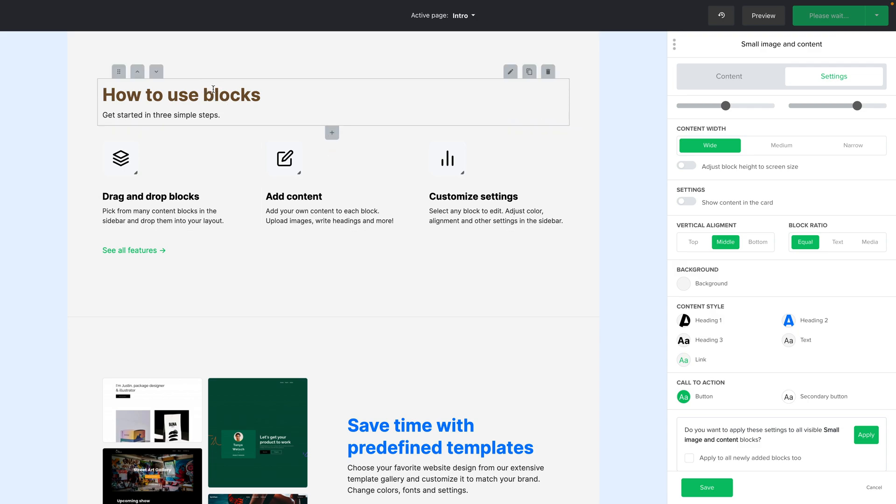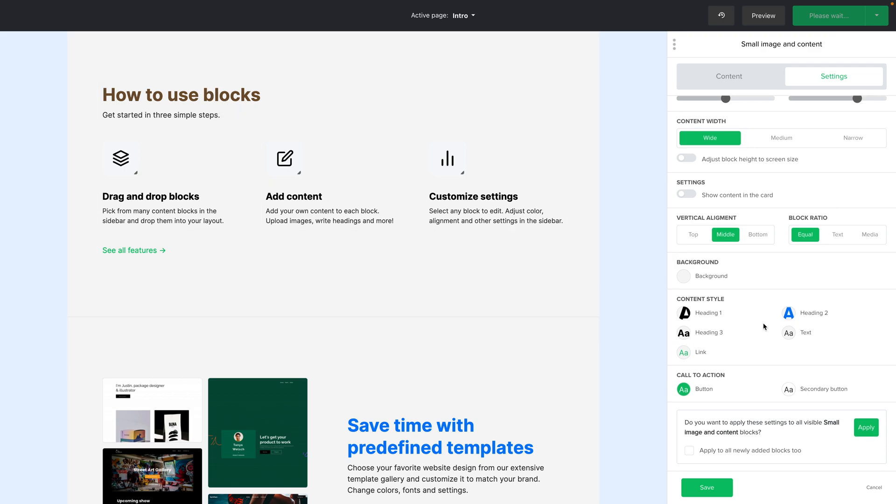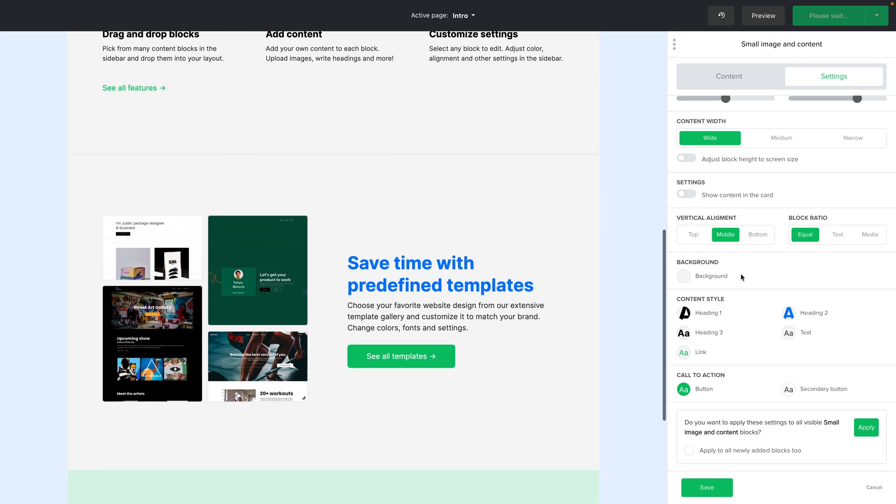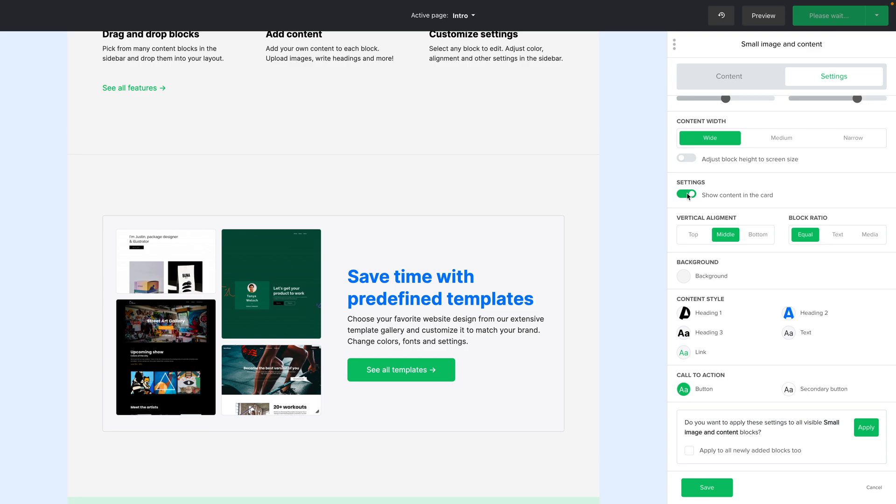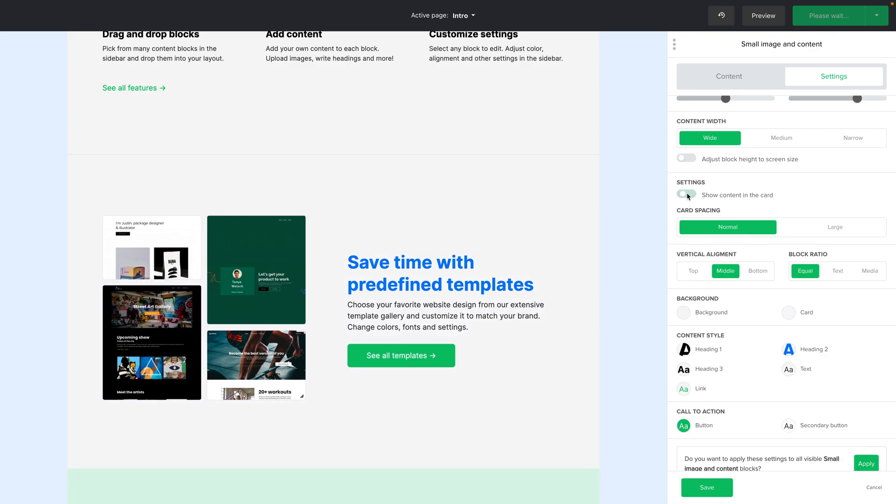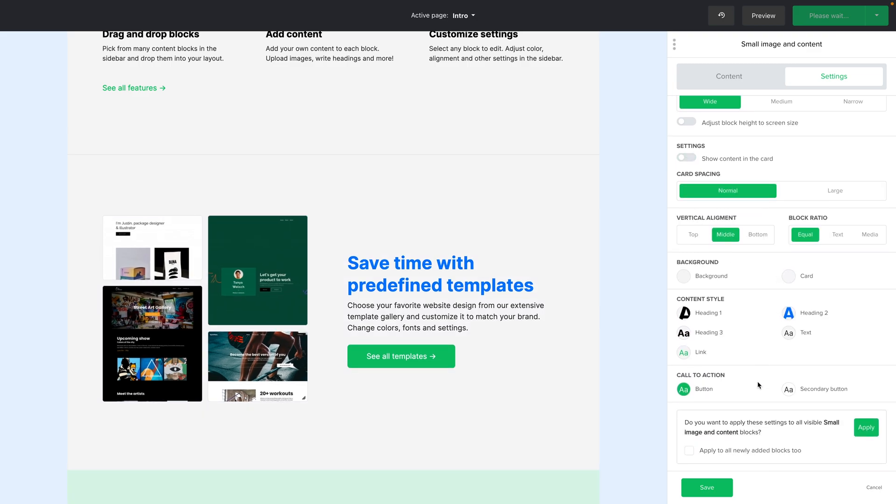And you have settings for different things like vertical alignment, block ratio. You can create a card out of this block if you wish and you can also apply this setting to other similar blocks by clicking apply here.